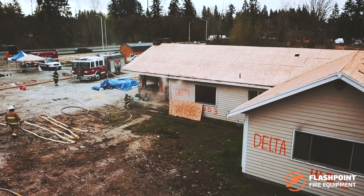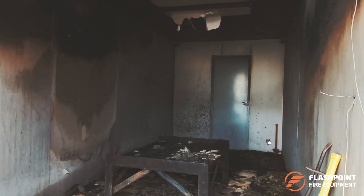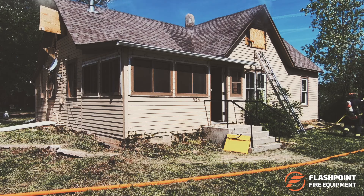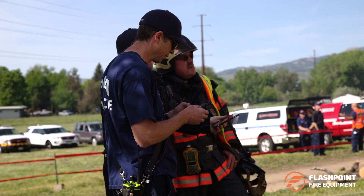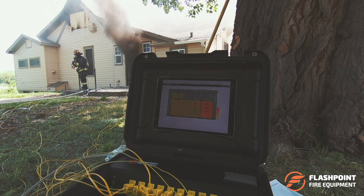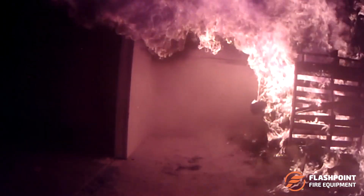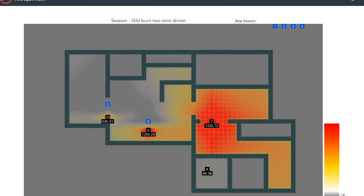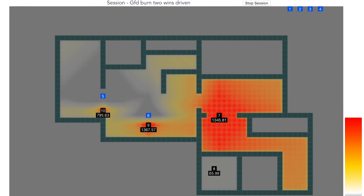The Flashpoint Temperature Monitoring System can be used in any training scenario, whether that is in a fixed training structure or in an acquired structure. Improve situational awareness for the command staff and safety officers with real-time interior conditions. The built-in safety system can detect rapidly changing conditions that may not be immediately evident to interior crews and alert command and safety.